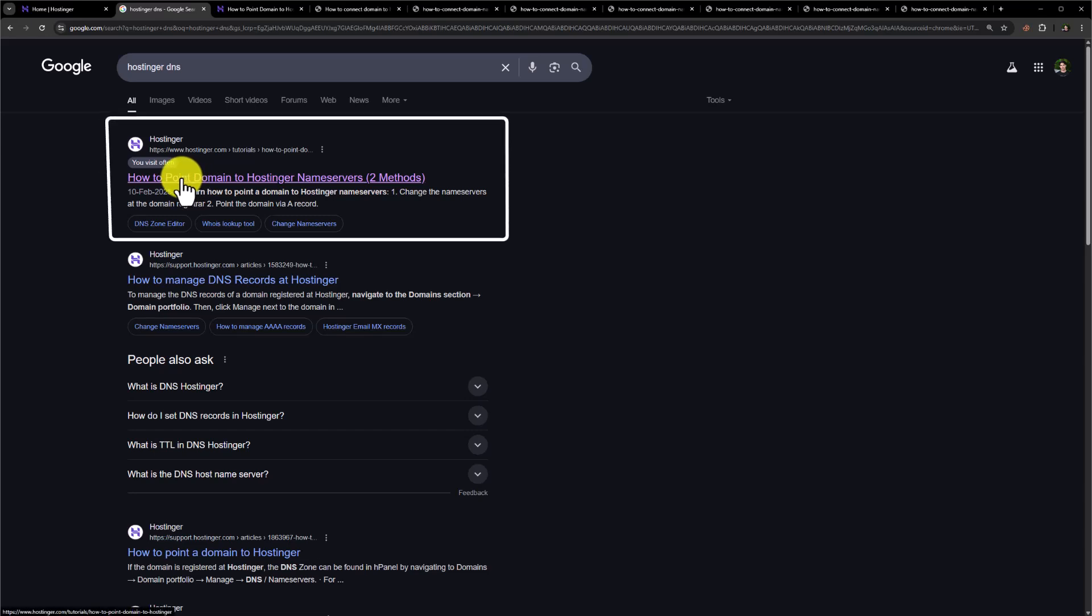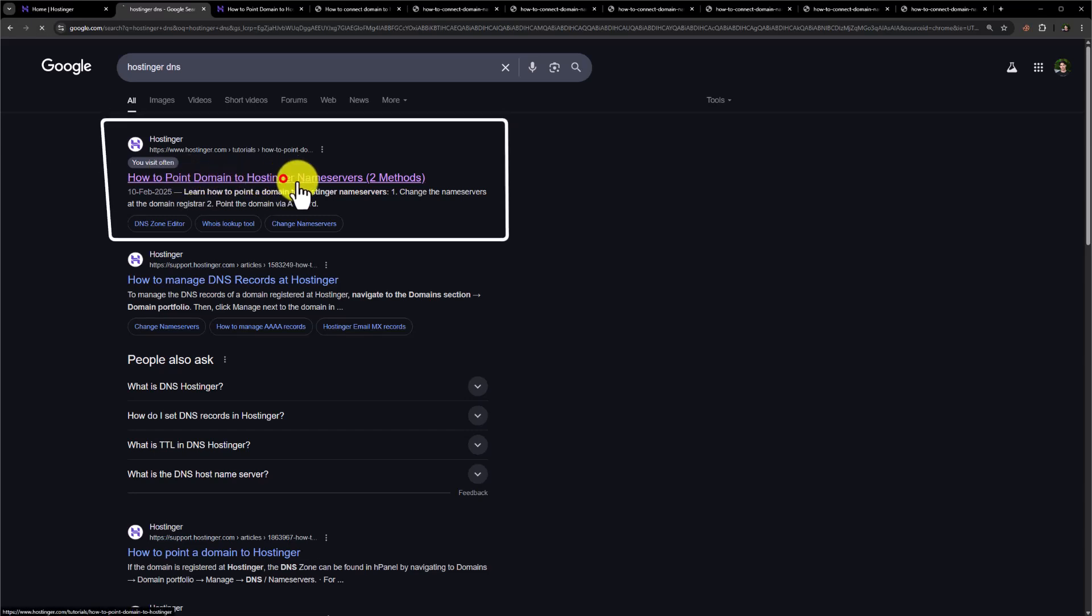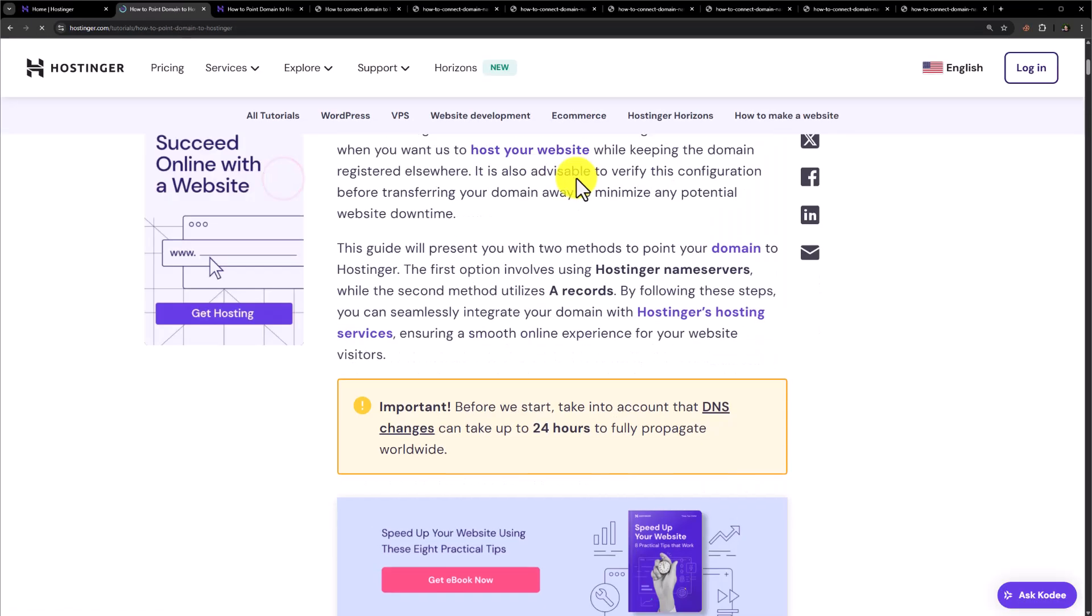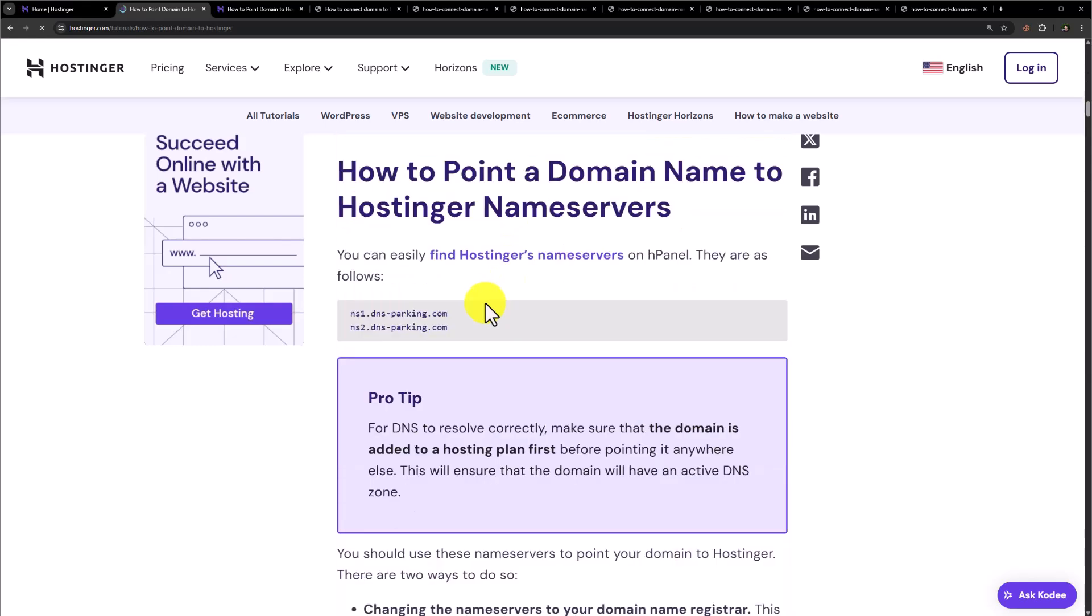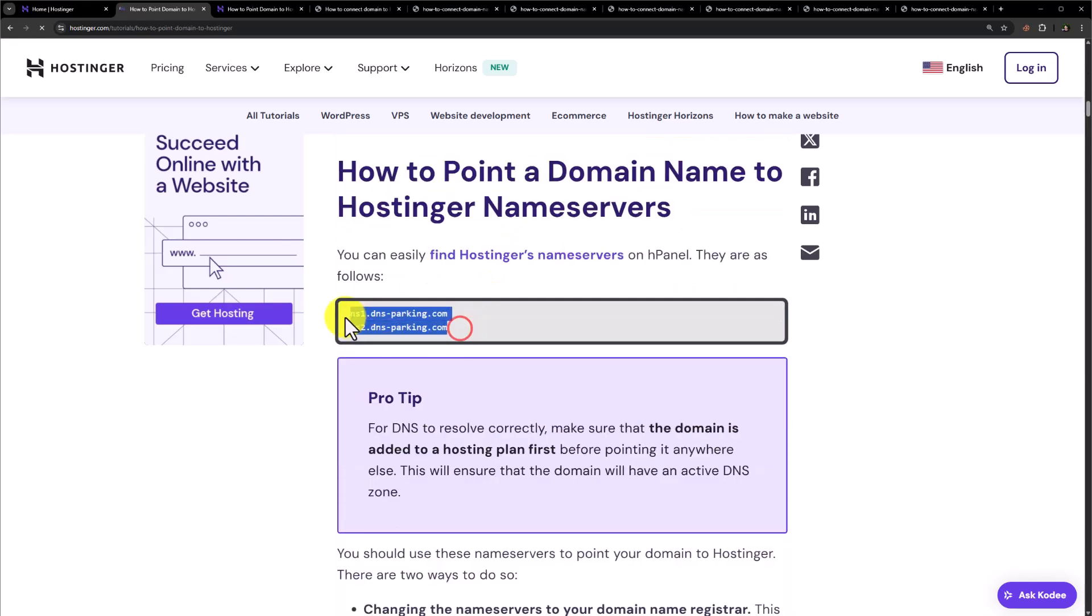So we are going to click on this link: How to point domain to Hostinger name servers. Scroll down. And here are the Hostinger name servers.